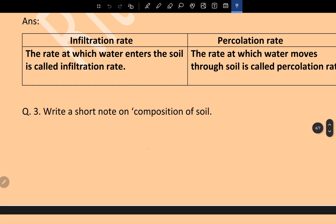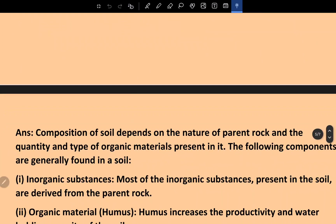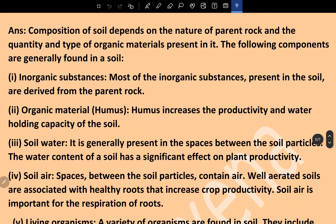Write a short note on the composition of soil. The composition of soil depends on the nature of the parent rock and the quantity and type of organic materials present in it. The following components are generally found in soil: inorganic substances — most inorganic substances present in the soil are derived from the parent rock — and organic material, that is humus.